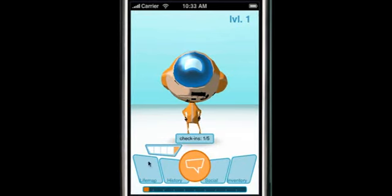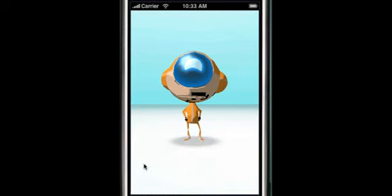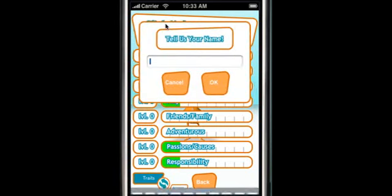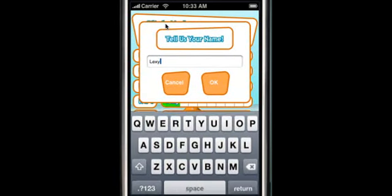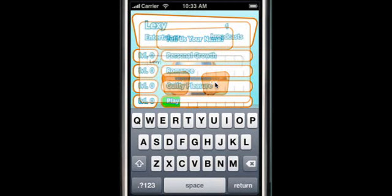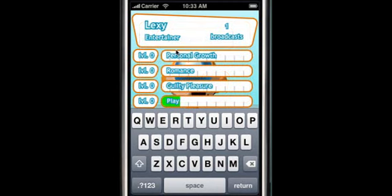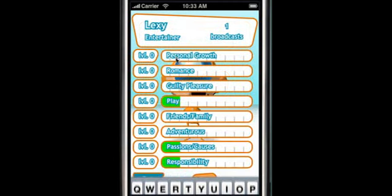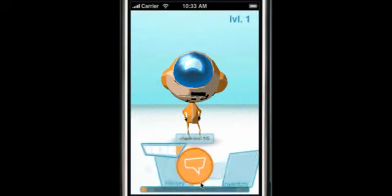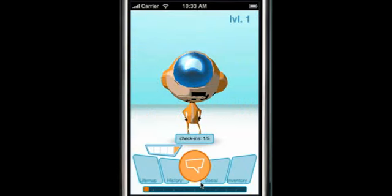The next thing I want to explain is the Life Map page, which is really all about your stats. This page shows which categories you've broadcasted the most. Each time you choose a category, the respective bars fill up. The first thing you should do on this page is hit the Click Me button to enter your name. Based on which categories you choose the most, you will also be rewarded with a title. I'm Lexi, and I'm the Entertainer. You can click on any of the categories for more details. Try clicking on the Activities button in the corner to switch between your activities and traits.